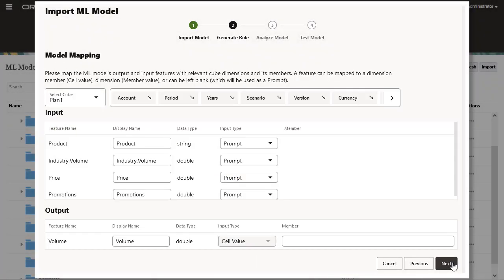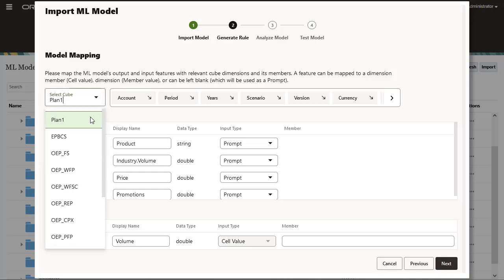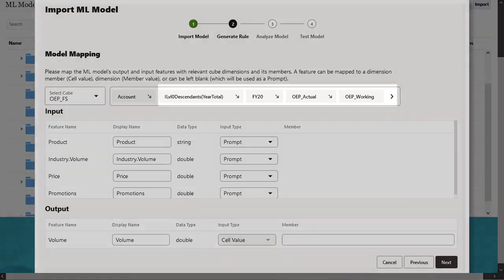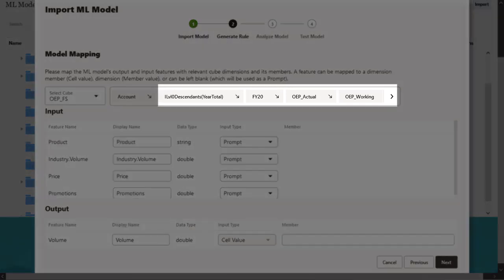In Model Mapping, select the cube where the ML model will be used, and define the scope of data in which to use the ML model, by selecting a member or set of members from each dimension.